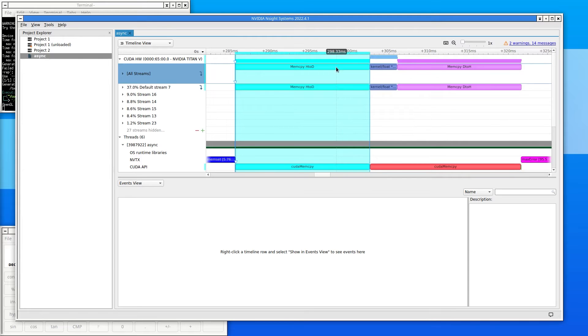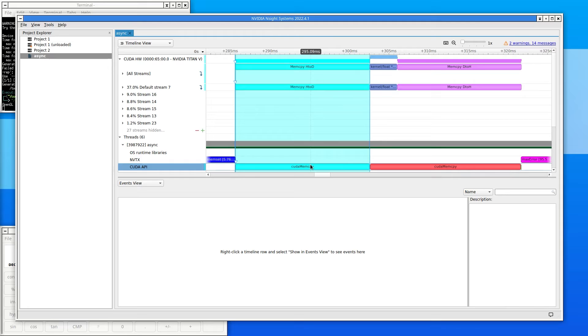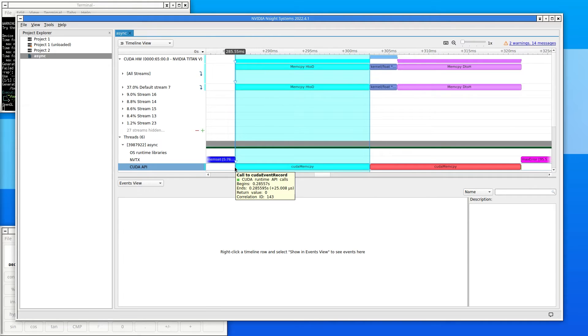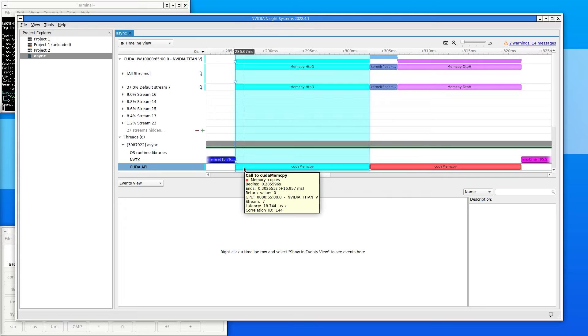Nsight Systems highlights the part of the timeline from the start of the call to CUDA memcopy until the memcopy completed. To zoom in on just this function, right-click on the call to CUDA memcopy and select Fit to Screen.